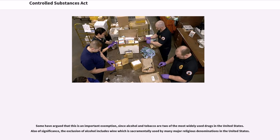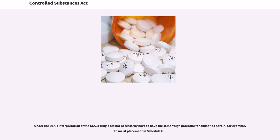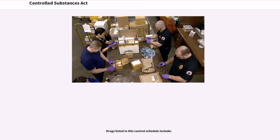Some have argued that this is an important exemption, since alcohol and tobacco are two of the most widely used drugs in the United States. Also of significance, the exclusion of alcohol includes wine which is sacramentally used by many major religious denominations in the United States. Schedule I substances are described as those that have the following findings. No prescriptions may be written for Schedule I substances, and such substances are subject to production quotas which the DEA imposes. Under the DEA's interpretation of the CSA, a drug does not necessarily have to have the same high potential for abuse as heroin to merit placement in Schedule I.